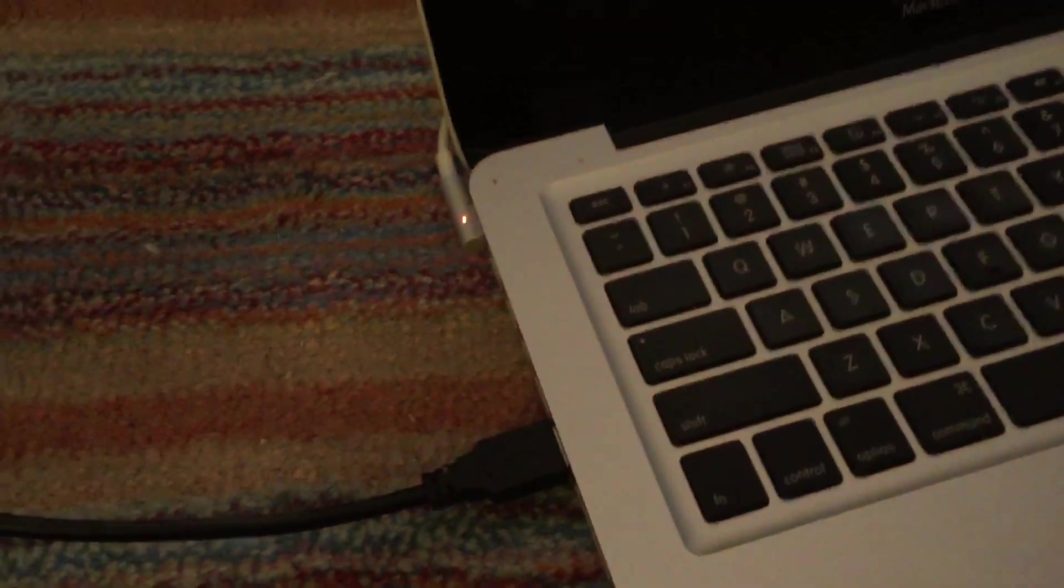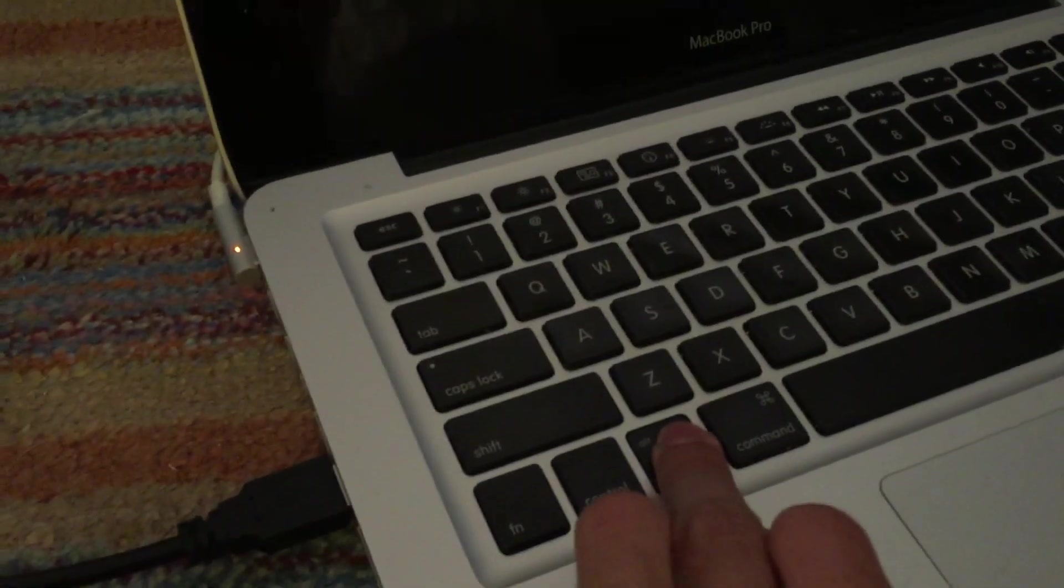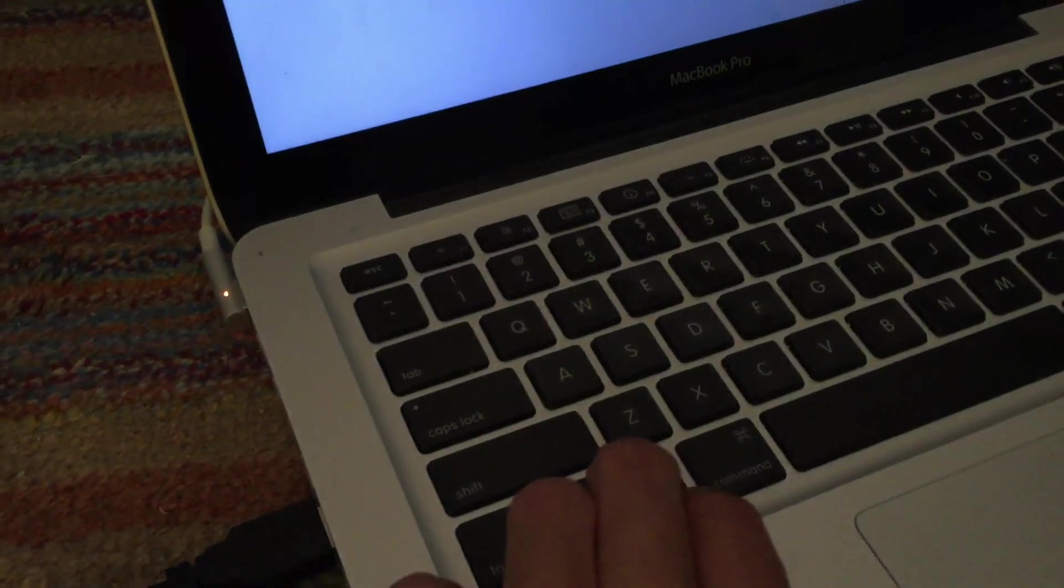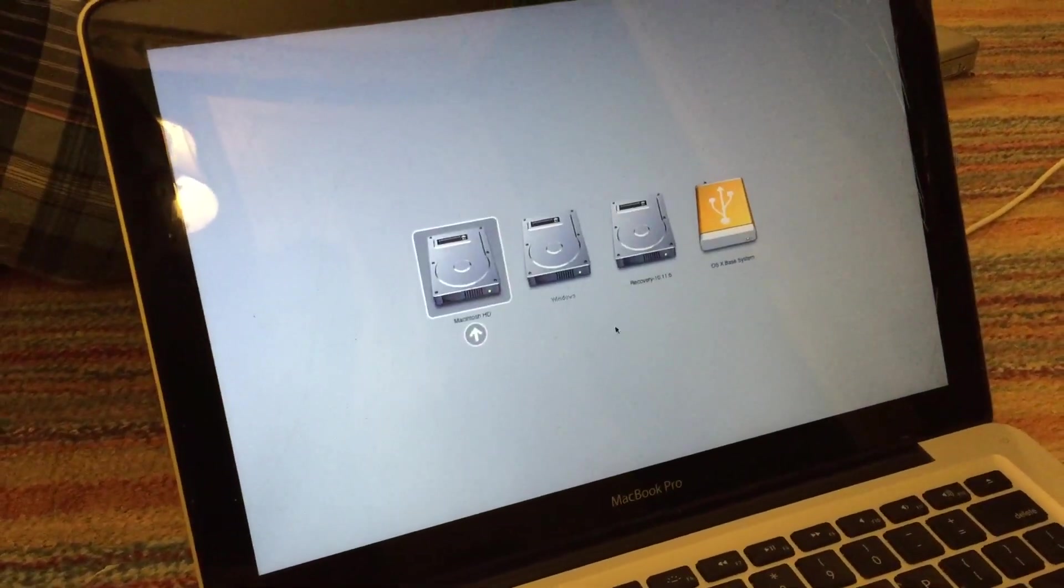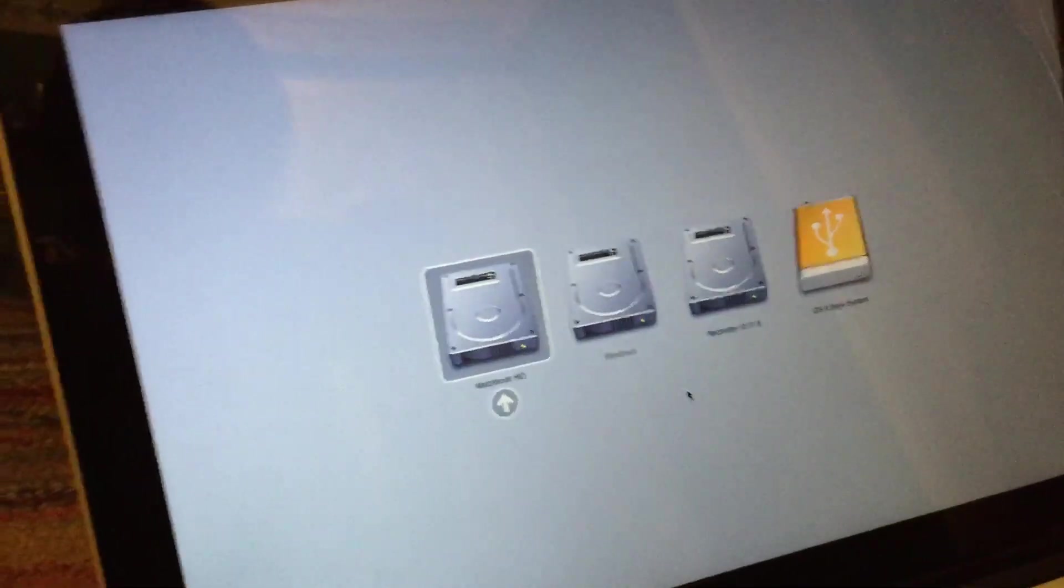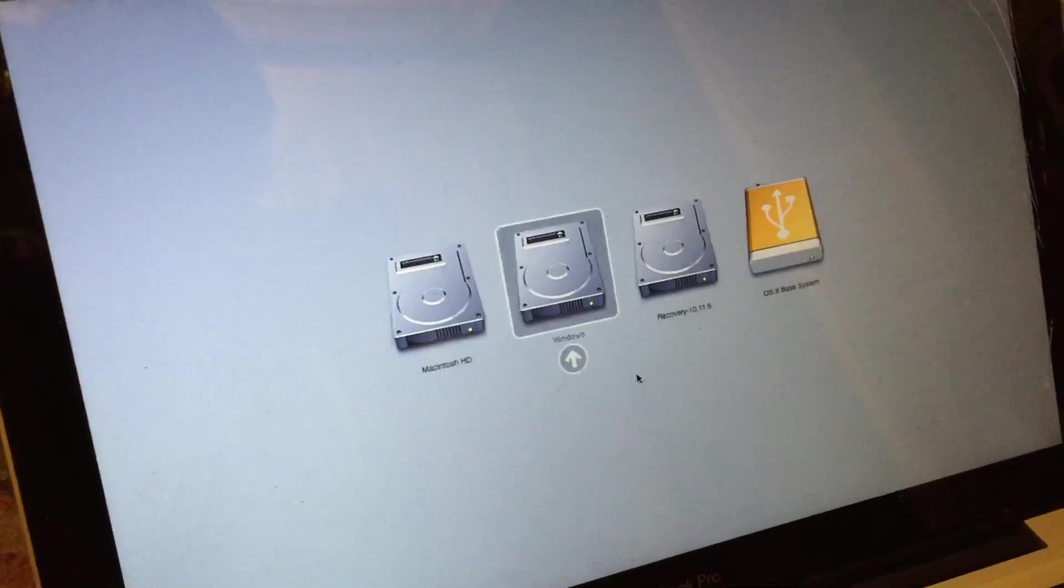So when you're at this screen, just go ahead and turn off the machine, like so, and turn it back on while holding down the Option key once again. Now once you get to the boot menu, you've actually got two options now.